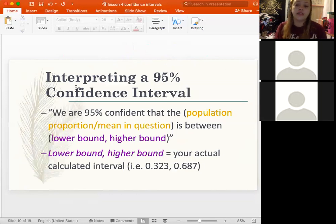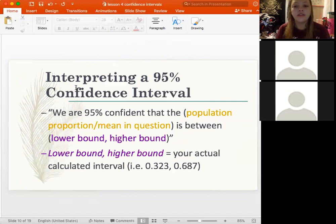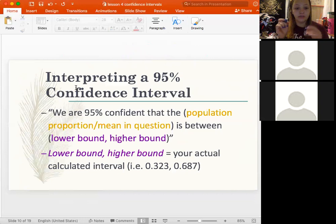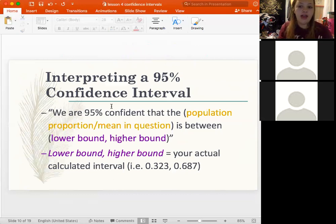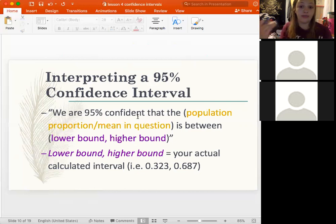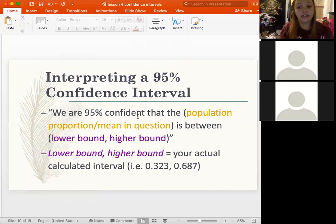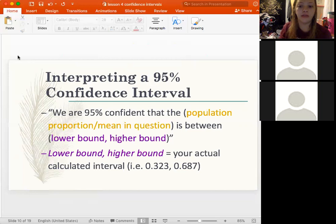After computing a confidence interval, we need to interpret it. We say: 'We are 95% confident that our population proportion (or mean) is between [lower bound] and [upper bound].' The plus in the formula gives you the upper bound and the minus gives you the lower bound. We're always making an inference about the population based on our sample, so we reference population proportion or population mean.